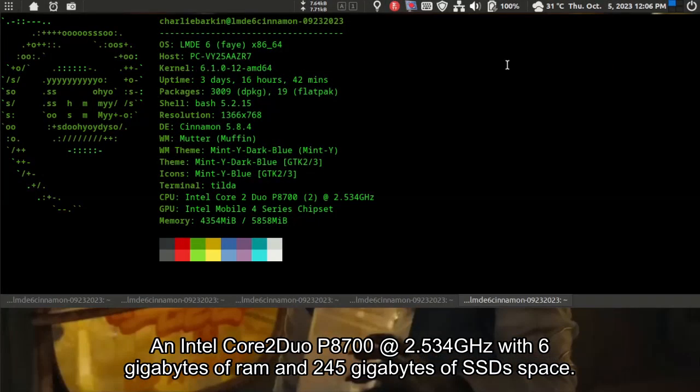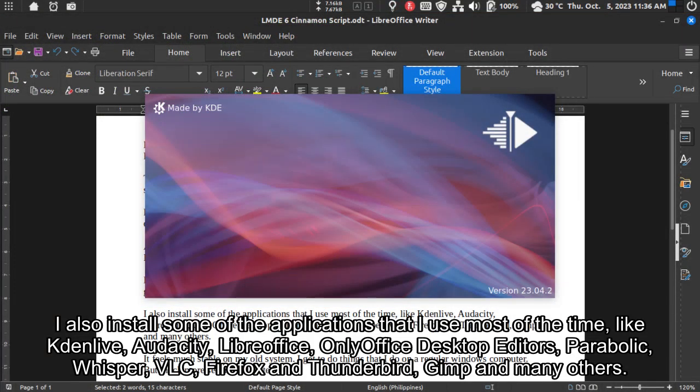An Intel Core 2 Duo P8700 at 2.534 GHz with 6GB of RAM and 245GB of SSD space.